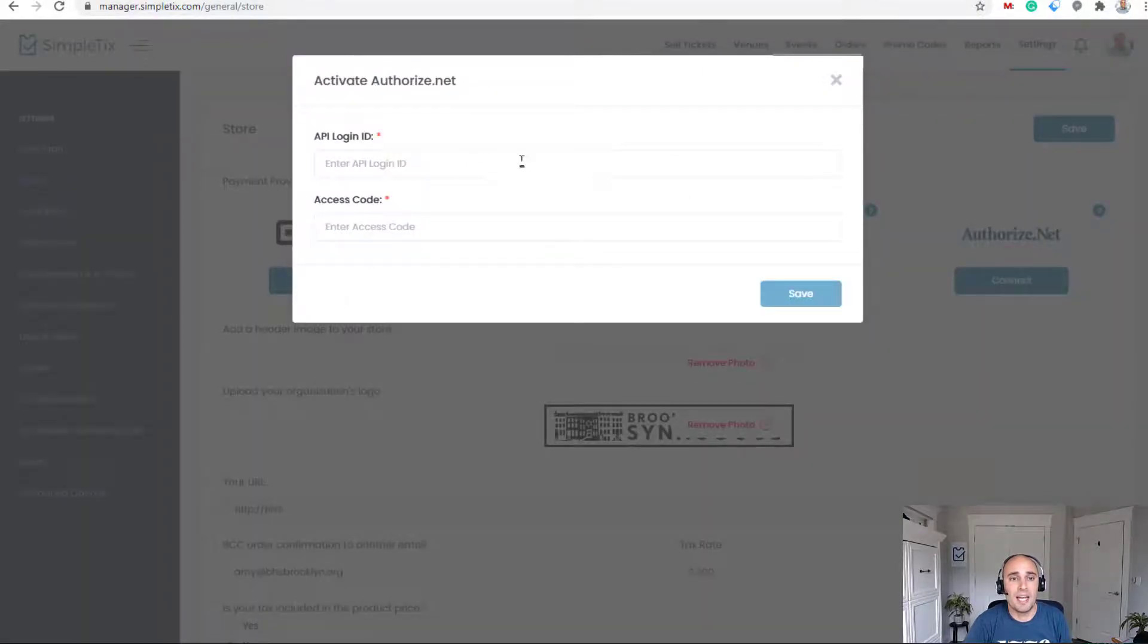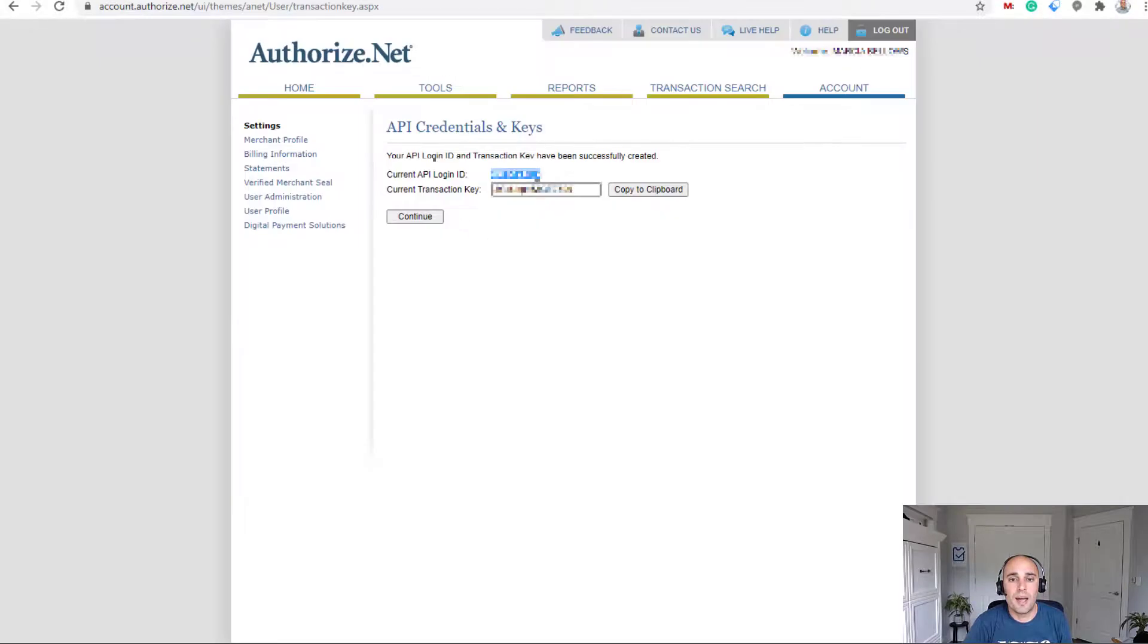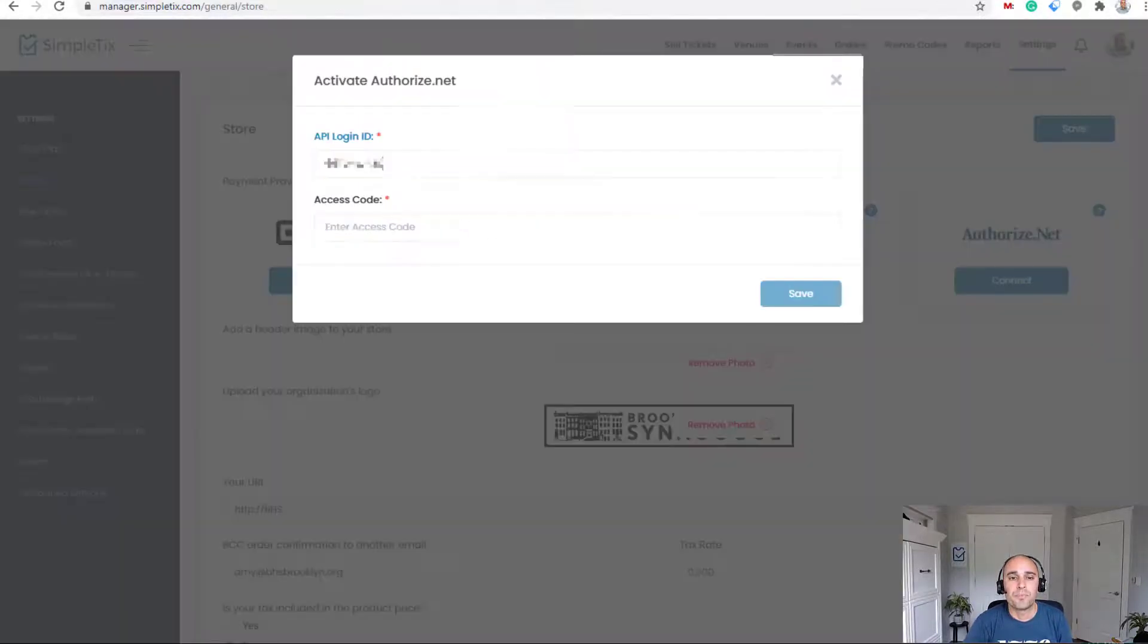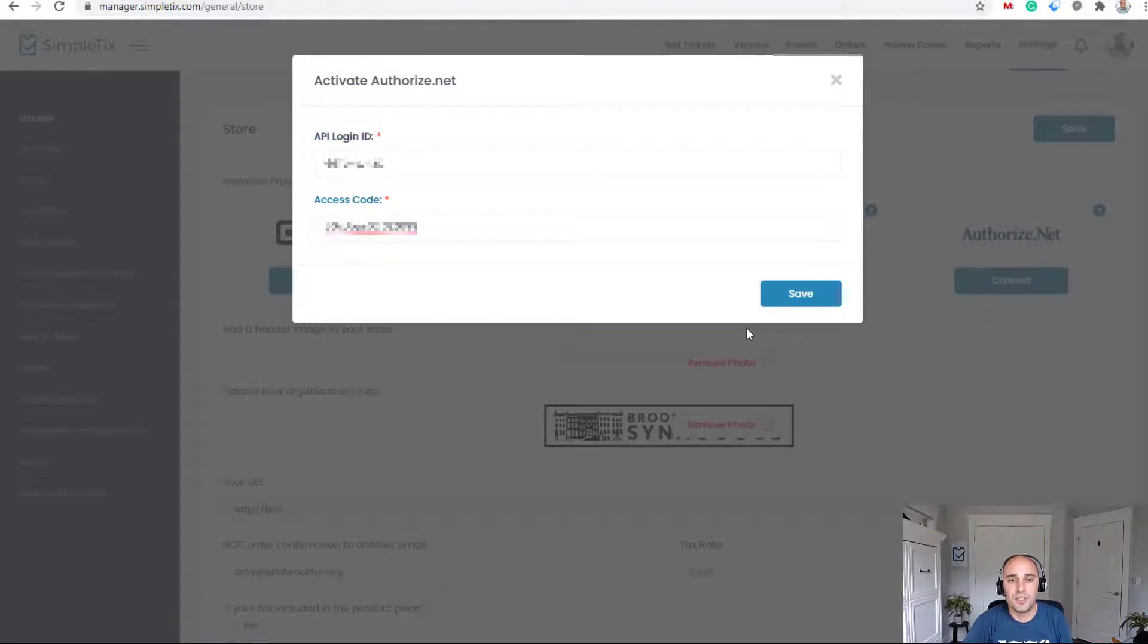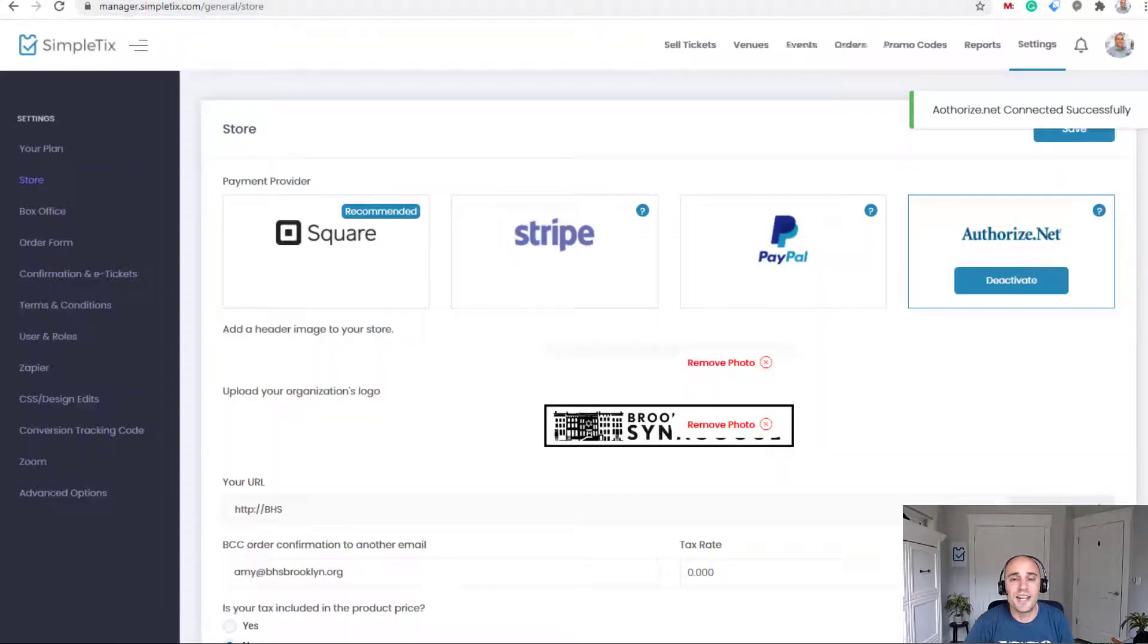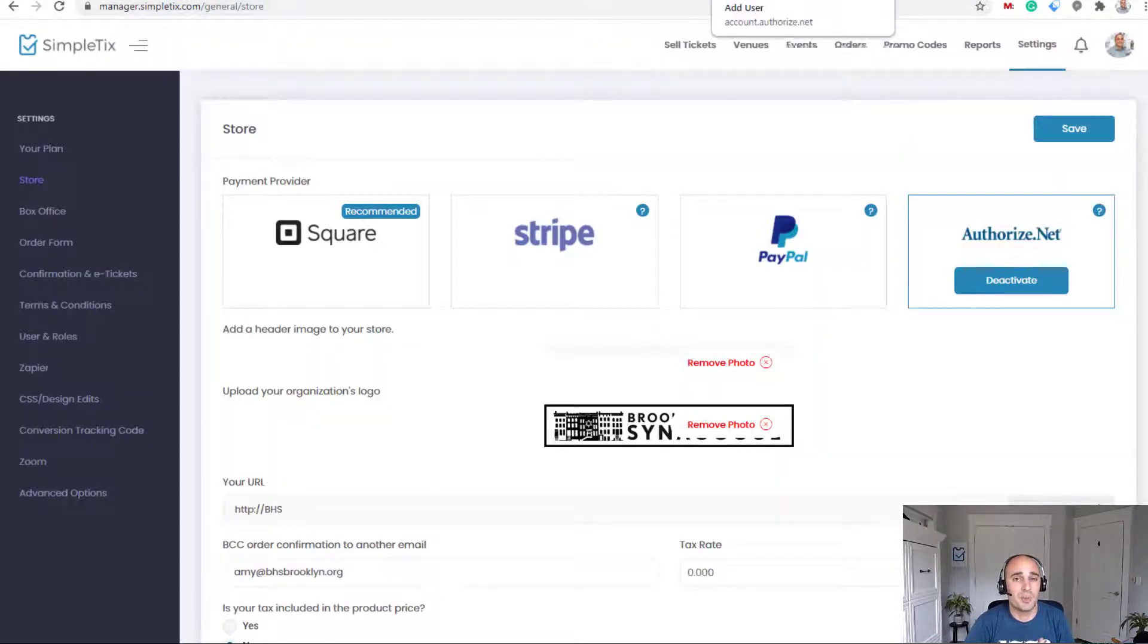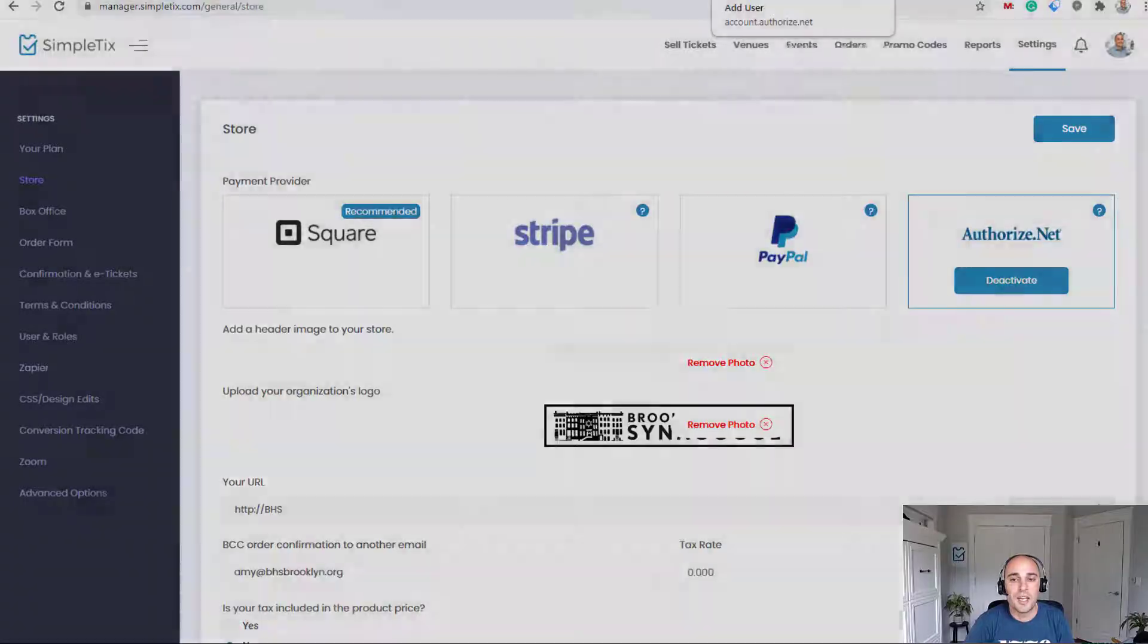And now I'm going to paste that into SimpleTix on the back end. So here I have the API login. I'm going to paste that in and now I'm going to grab this transaction key and I'm going to click the copy to clipboard option here. And I'm going to paste that in as well. So now that's set up. So let's do a test order. Make sure everything's working. Okay.